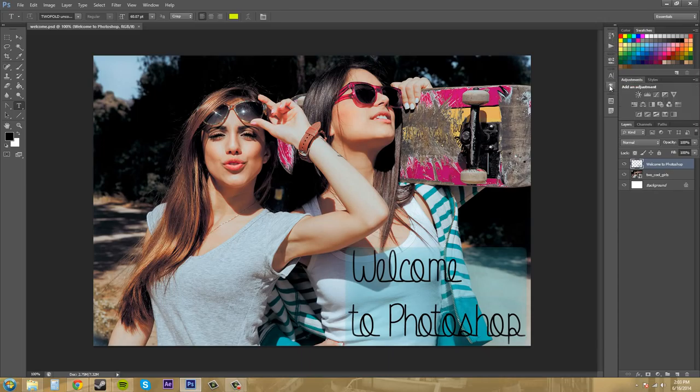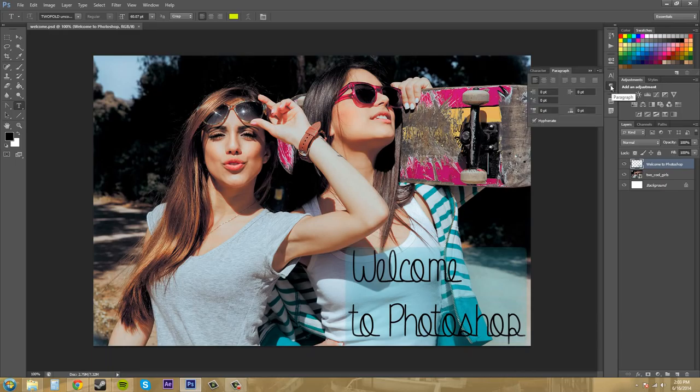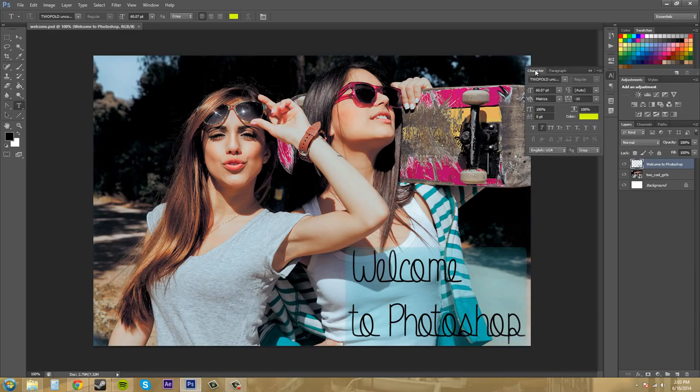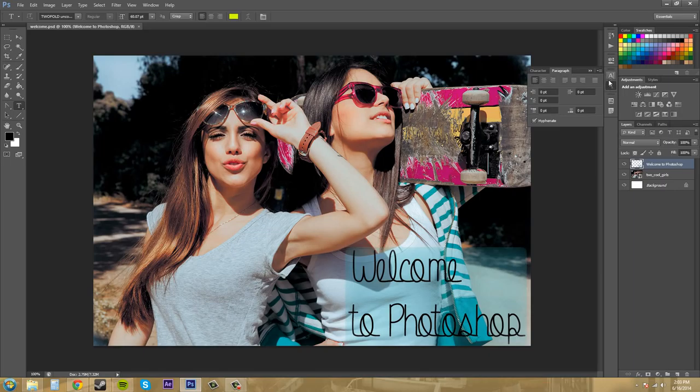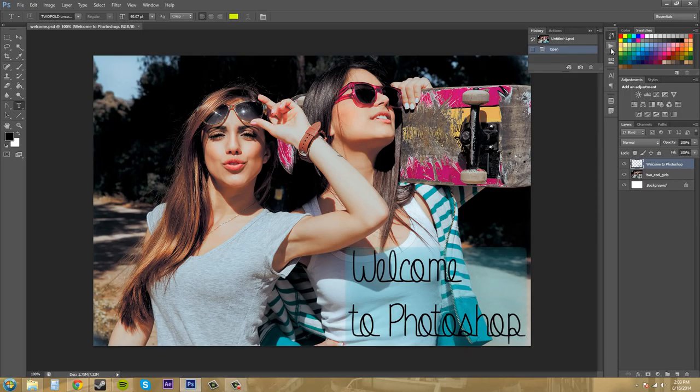So this one will be the paragraph panel and if I click on that I get my character and paragraph and they're in this general area right here. Then we've got our actions and our history here.